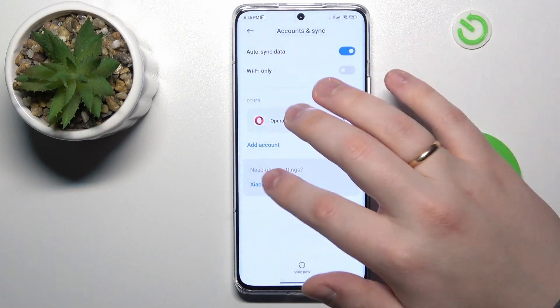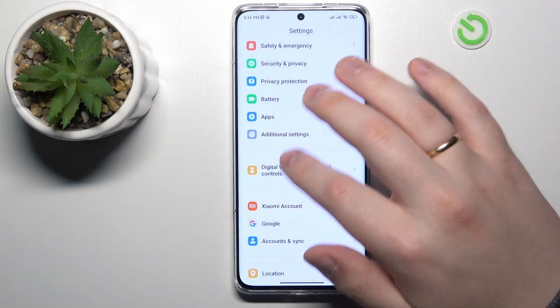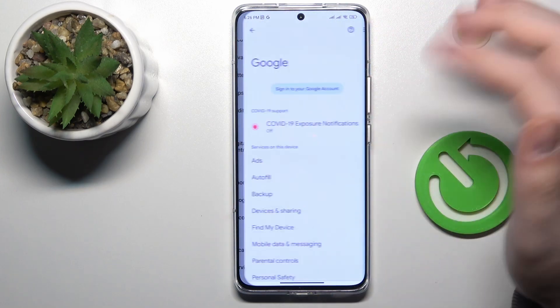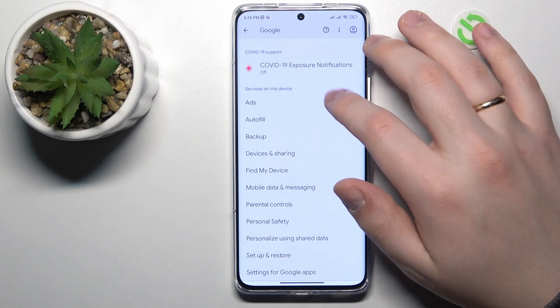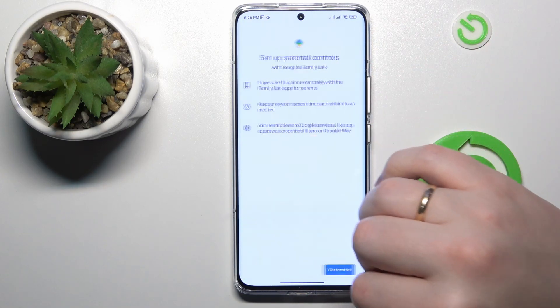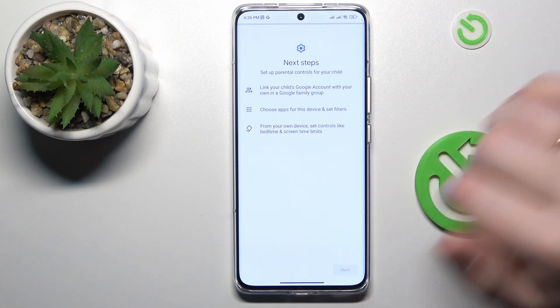After there are no Google accounts linked to your system, re-enter the Google category of settings. This time, tap on Parental Controls, then Get Started, select Child or Teen, and tap Next.